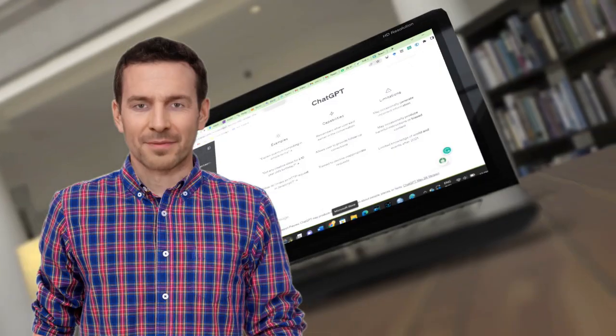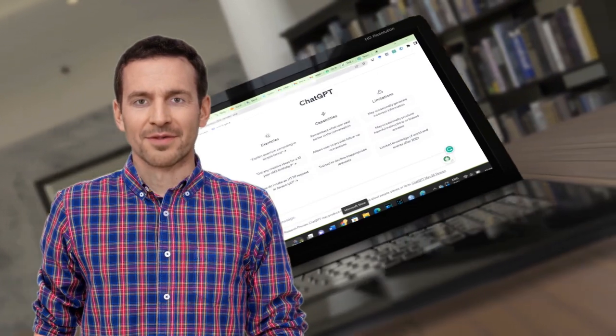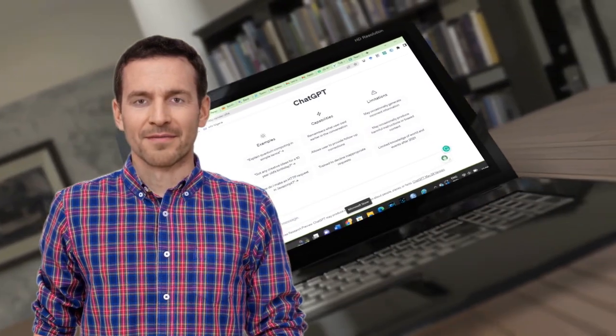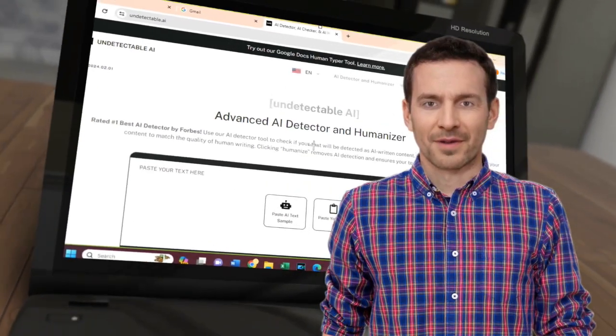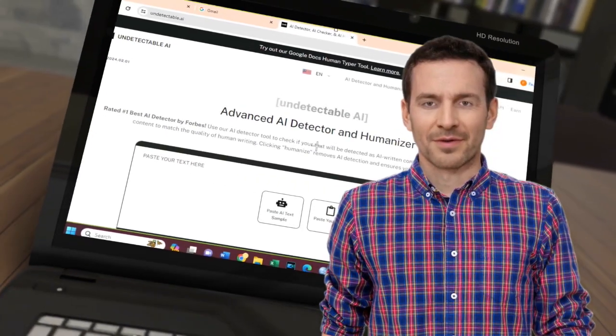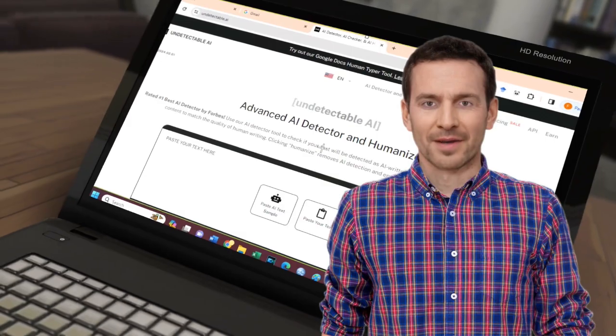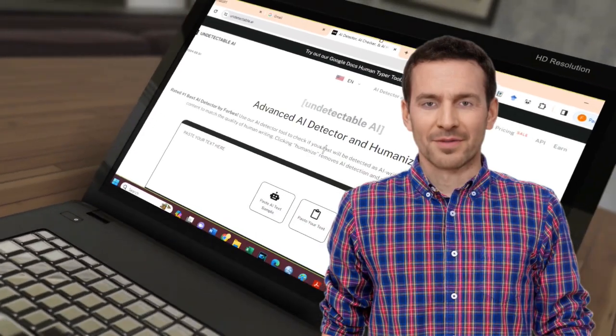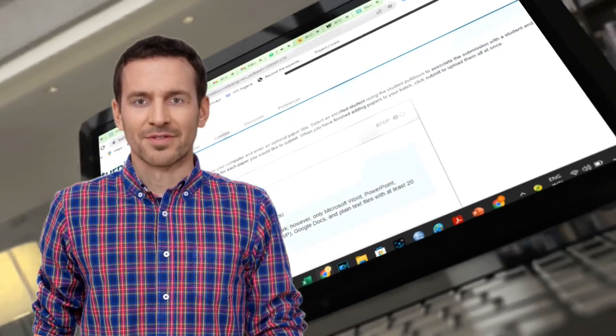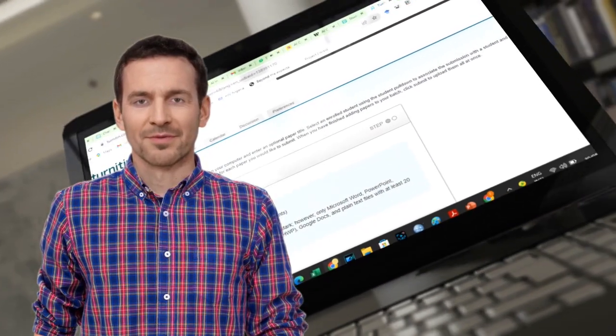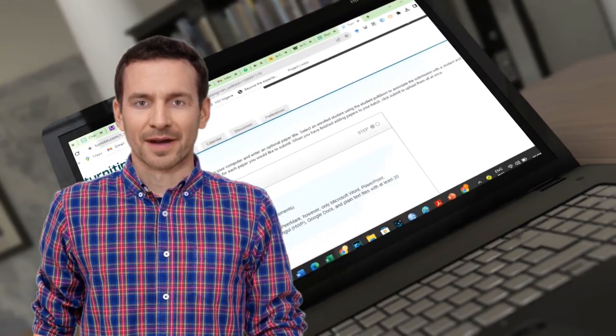I began by generating text with ChatGPT. Then, I paraphrased the text on Undetectable AI and Stealth Writer AI Humanizer. The results from these tools were tested on Turnitin to see if they helped to bypass the Turnitin AI detector.